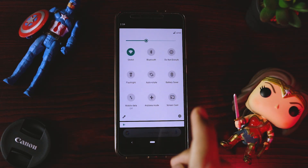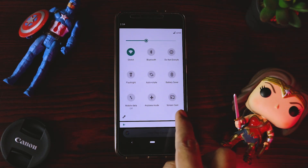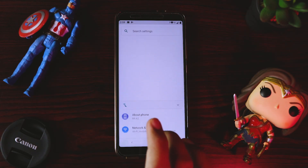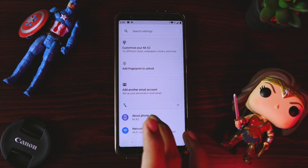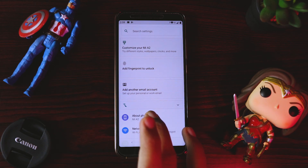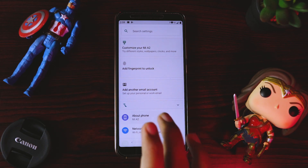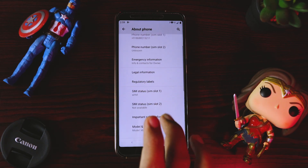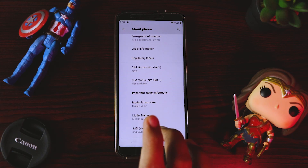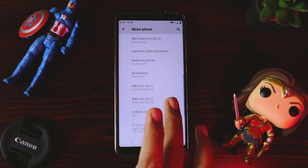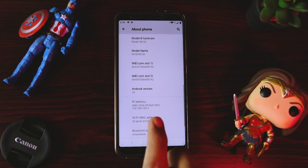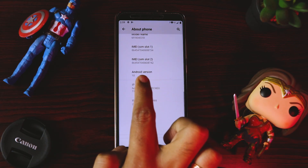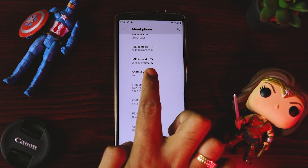Just to verify, we'll again go to Settings and About Phone. And there you go guys — it's Android 10. Voila!